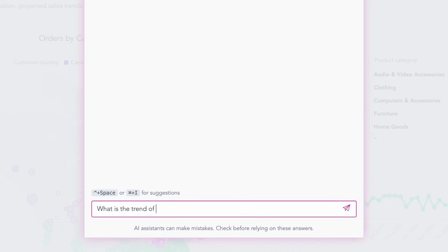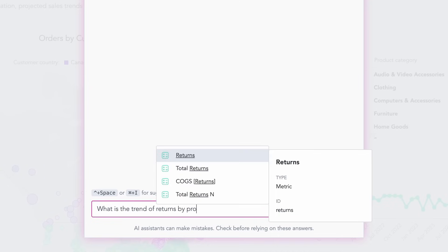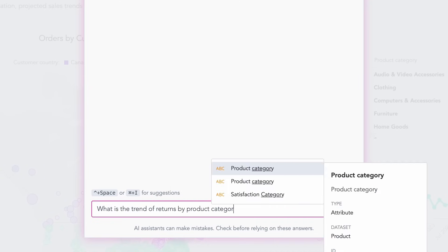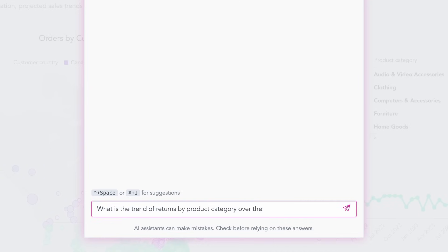Powered by a semantic layer, every response is context-aware, business-aligned, and natural feeling.